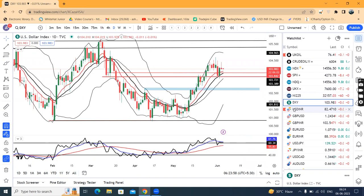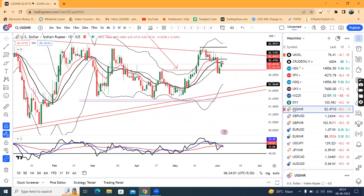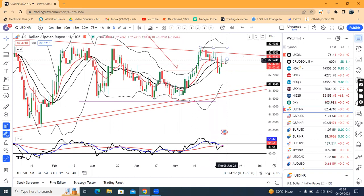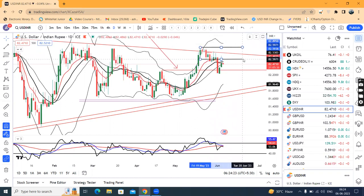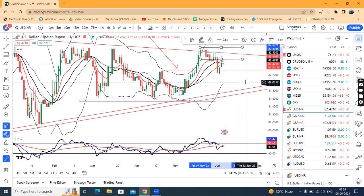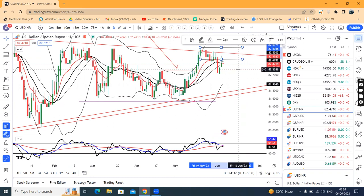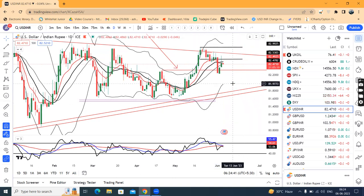USD/INR opened around 82.40–82.45 levels, traded a high of 82.68, and is now at 82.47. Immediately there is a minor resistance level at 82.75 and another resistance level above that. On the lower side, supports are at 82.32, 82.23, and 82.15. These are the three support levels expected in USD/INR.